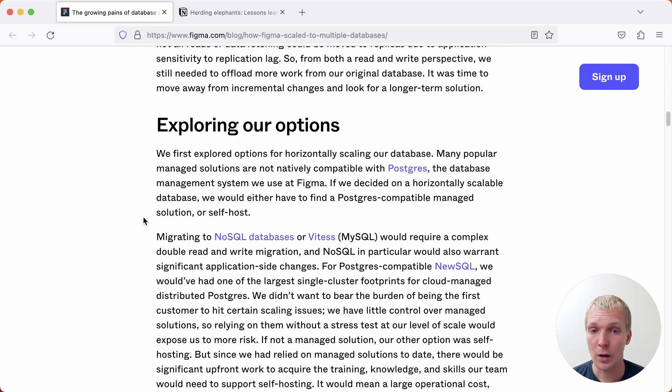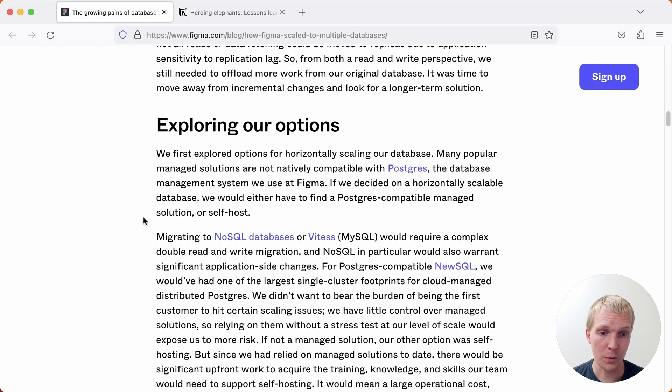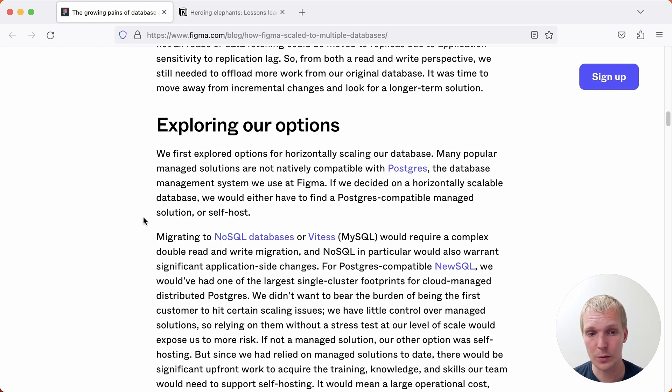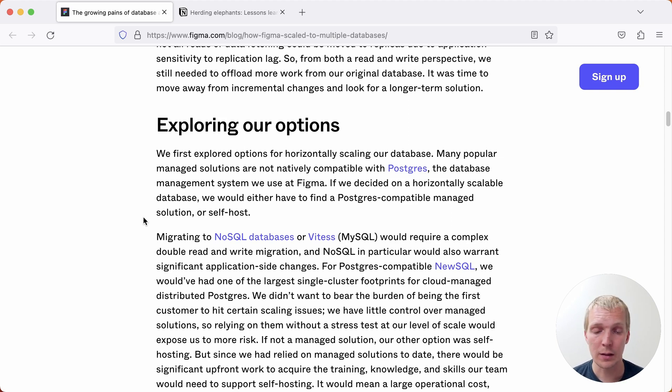They were thinking about different options they could choose and as you decide how you can scale Postgres one of the things they of course considered is should we be going to something else? Should we be going to a Postgres compatible solution that lets you just run multiple nodes? Back then in their assessment none of the options really made sense.